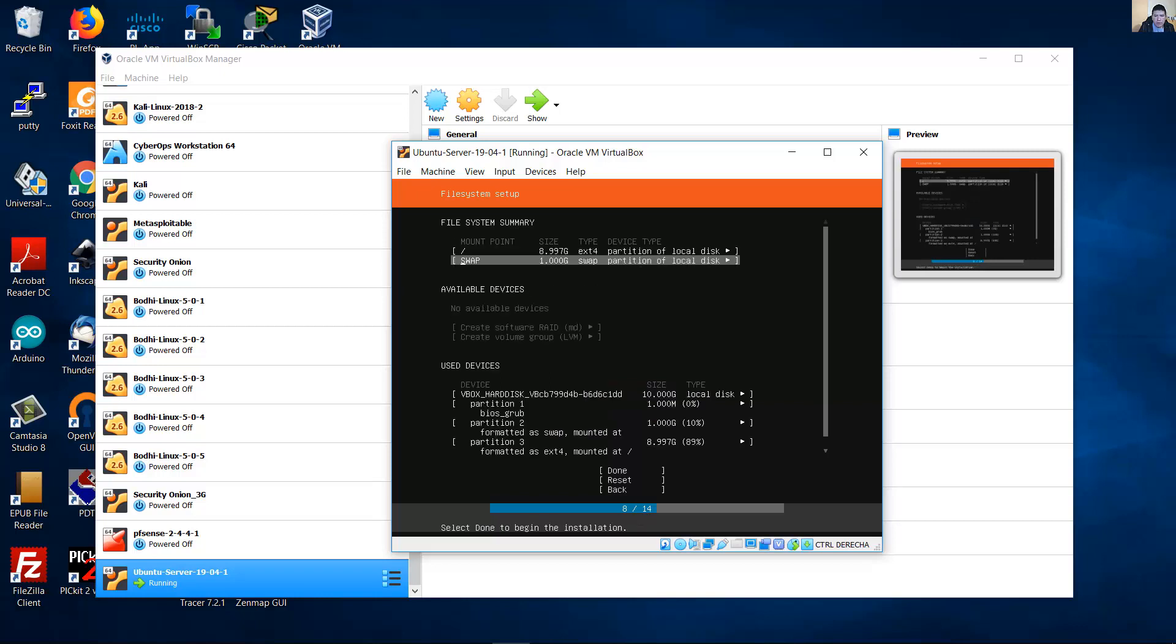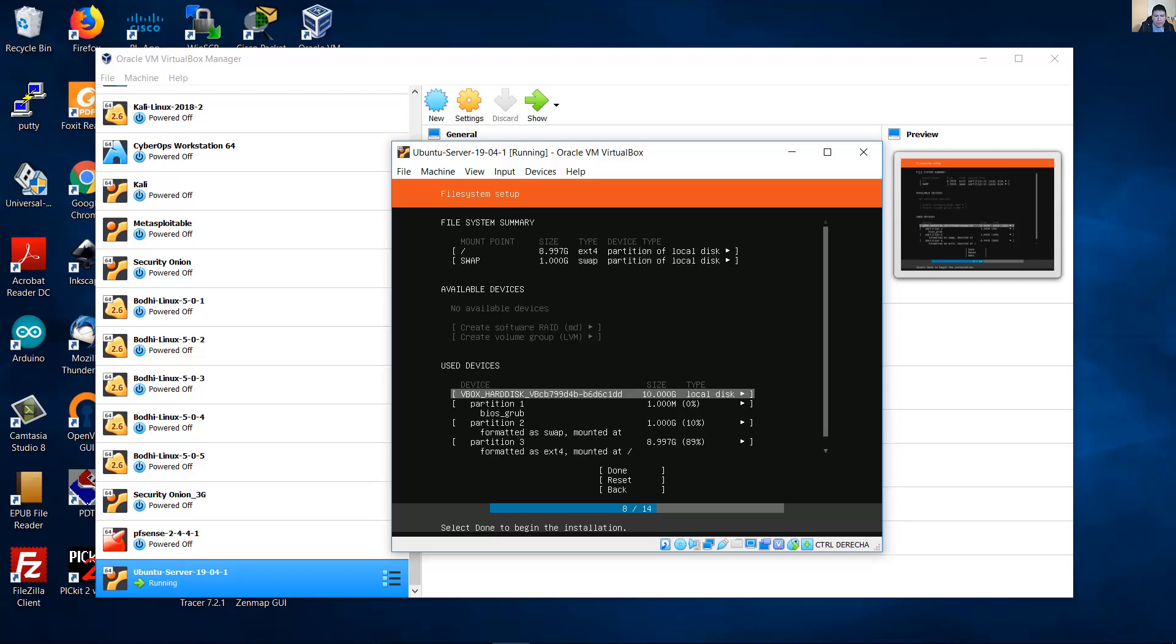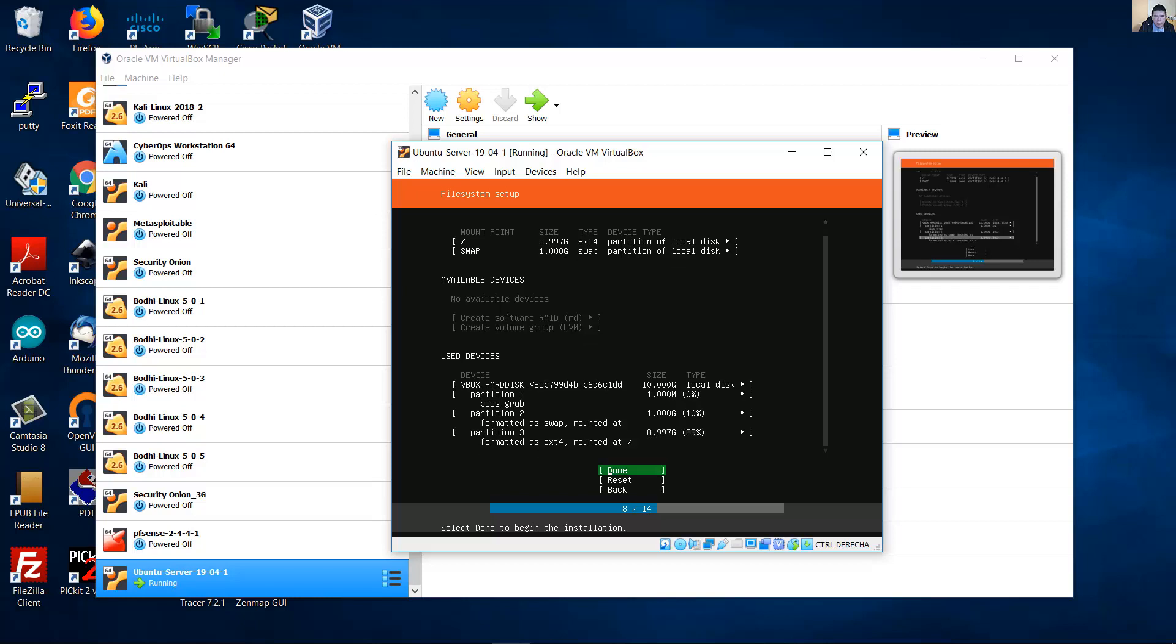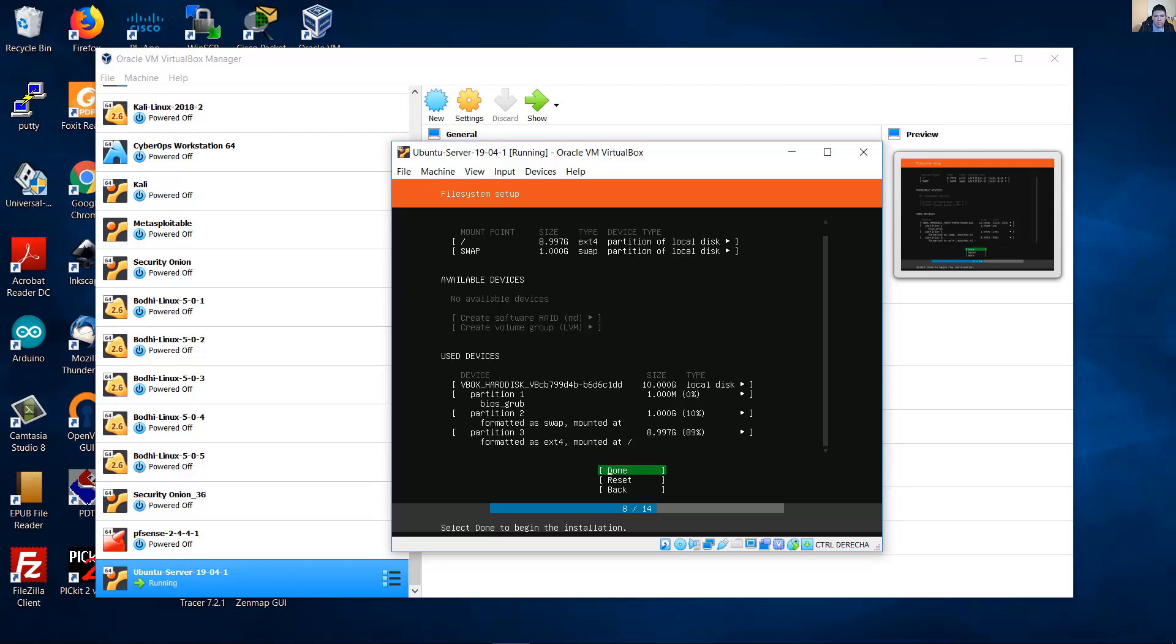And now you have two partitions. The root and the swap. Down here, you can see all the partitions. Partition one for GRUB, one megabyte. Partition two for swap, one gigabyte. Partition three, the root, about nine gigabytes. Finally done. Are you sure? Continue.